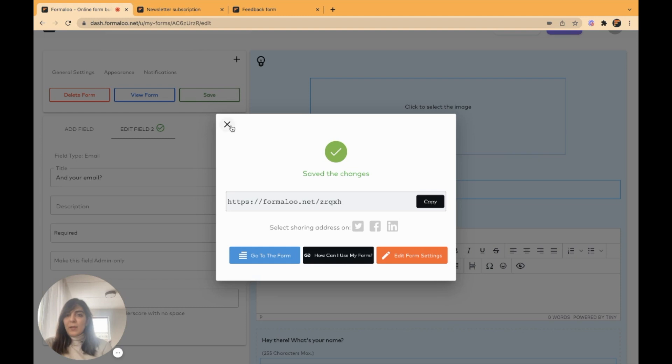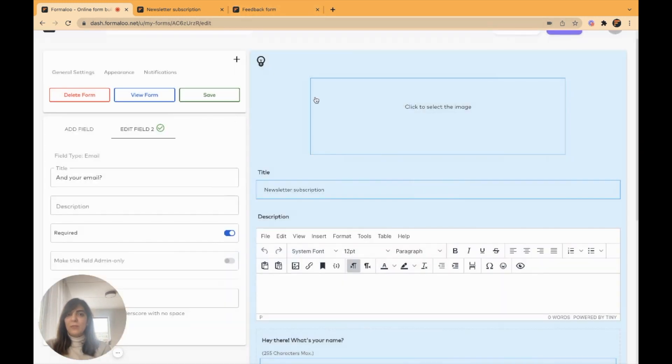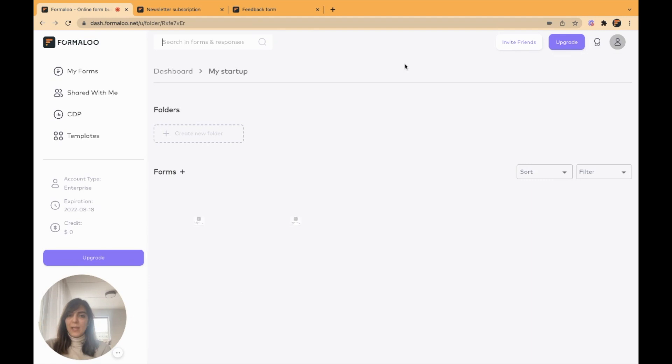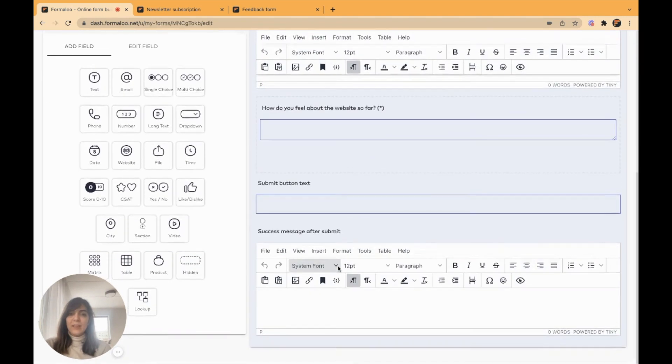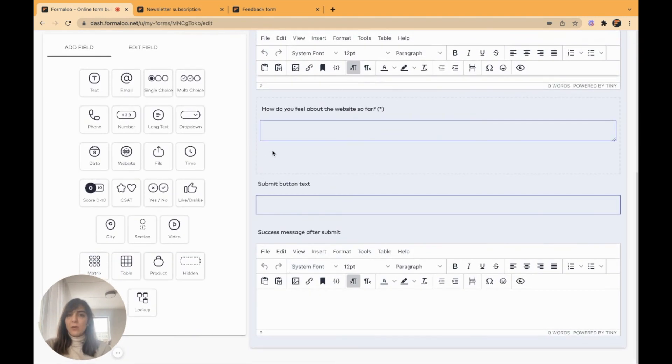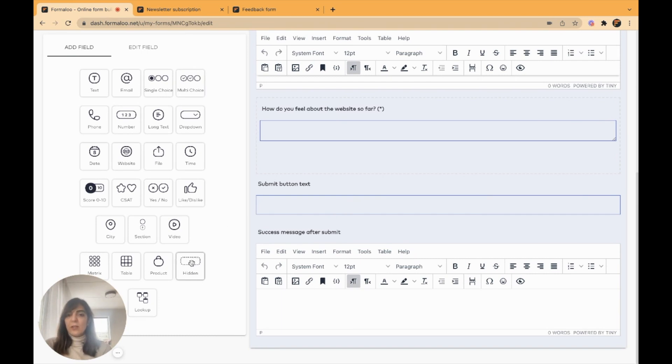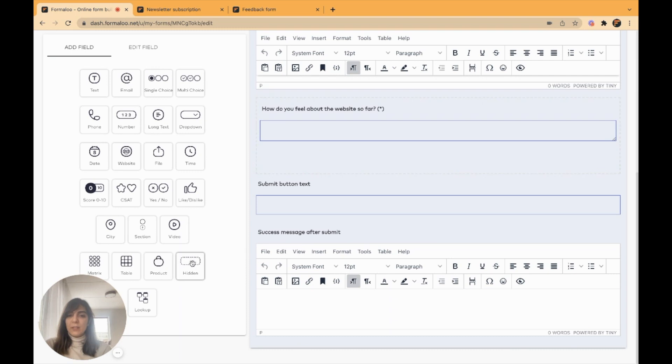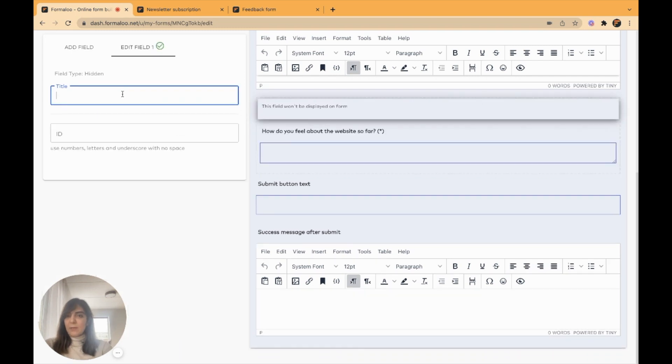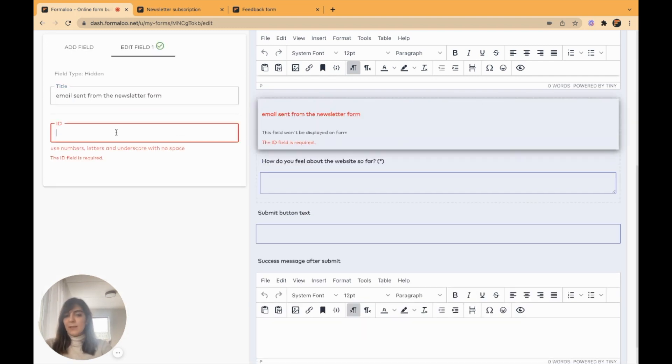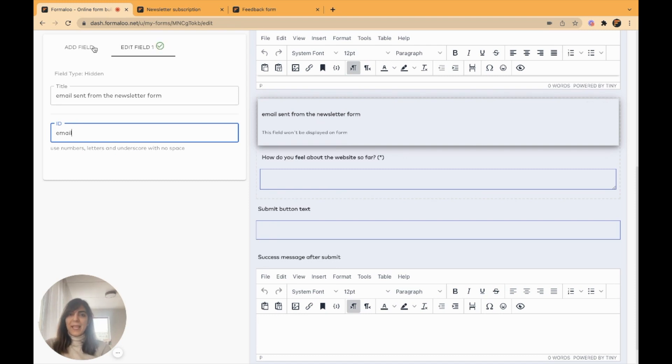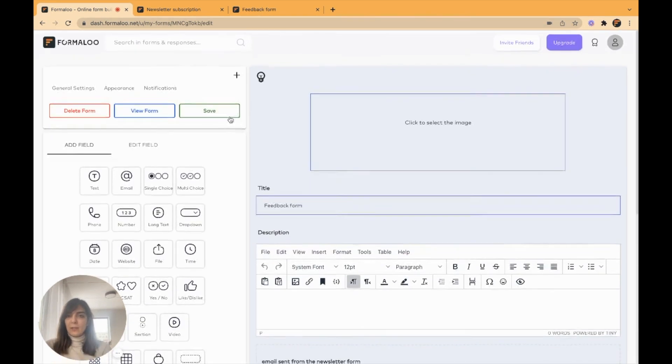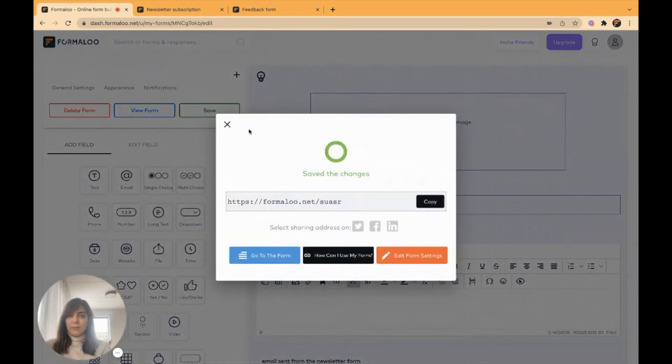So I've set my form to be redirected to another form and send data to another form, which is my feedback form. So I'll get back to my feedback form edits page and here I want to save that data, save the email, which is sent to here. So I'll create a hidden field right here and set the ID to email. So it will save the emails which is sent from previous form to this form and I'll save my form.